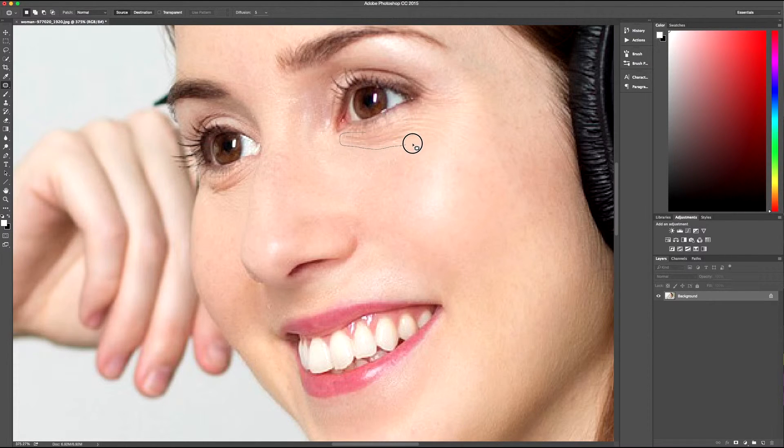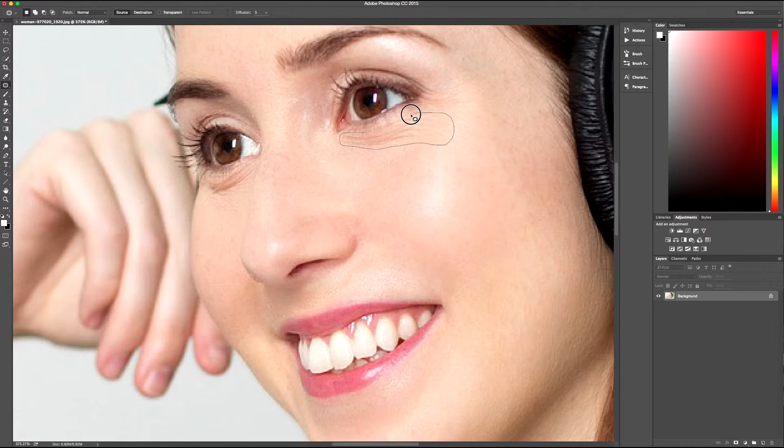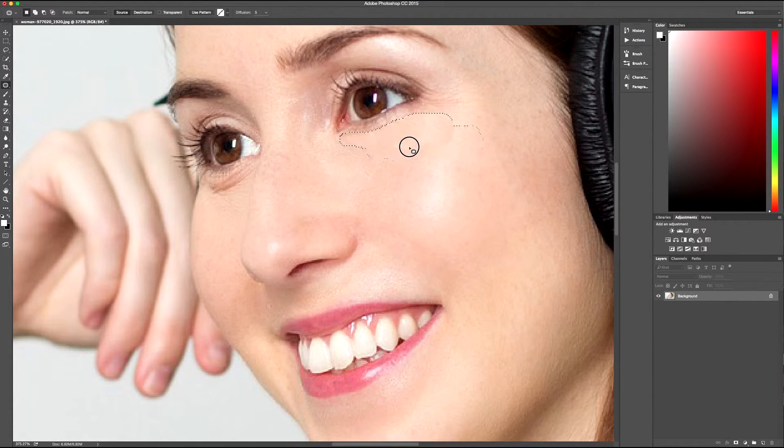So whereas a spot tool might be a very quick fix, this can be much more accurate.